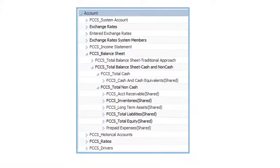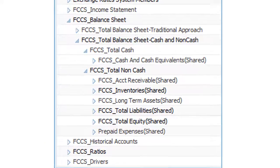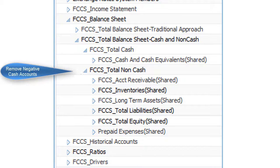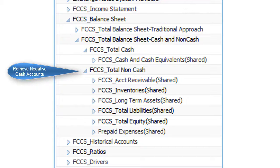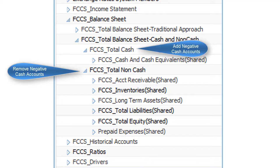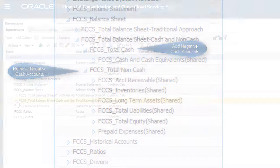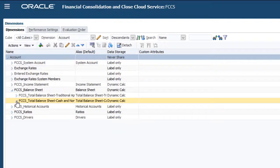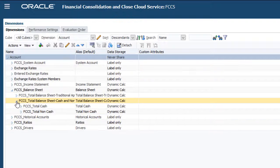To do this, you can move the amounts for these accounts from the Total Non-Cash section of the Balance Sheet Total Cash and Non-Cash Hierarchy to the Cash section. I'll move the amounts for the Bank Overdrafts account.